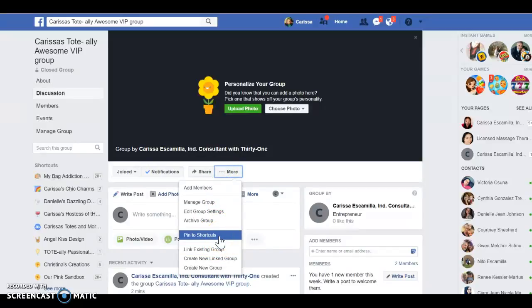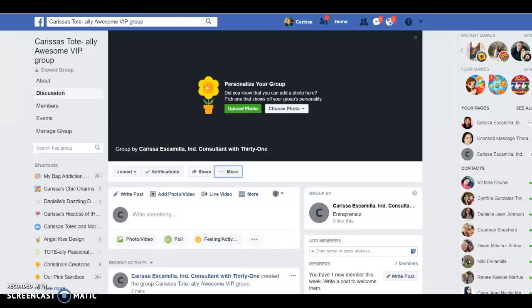You can also pin it to shortcuts — there you go. If you have any more questions, let me know.